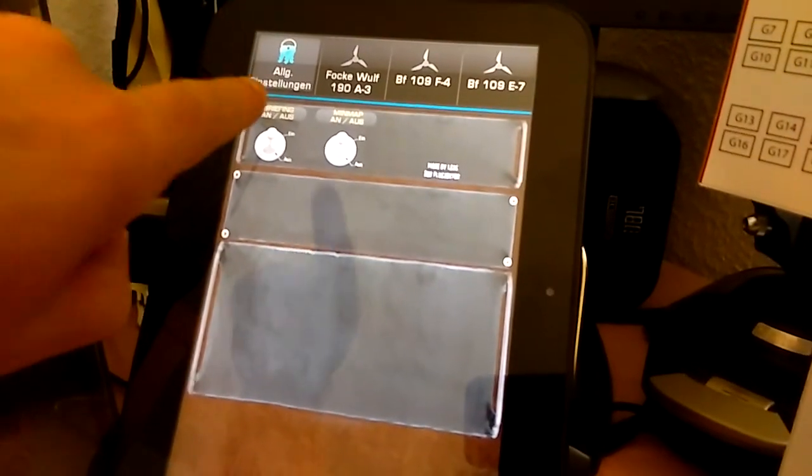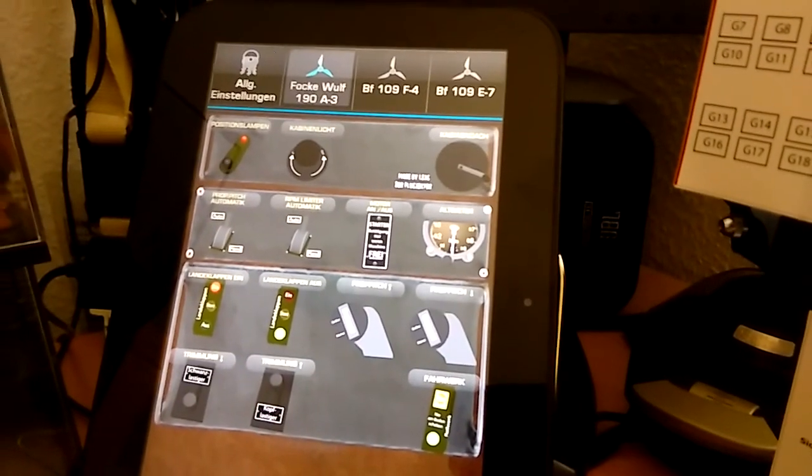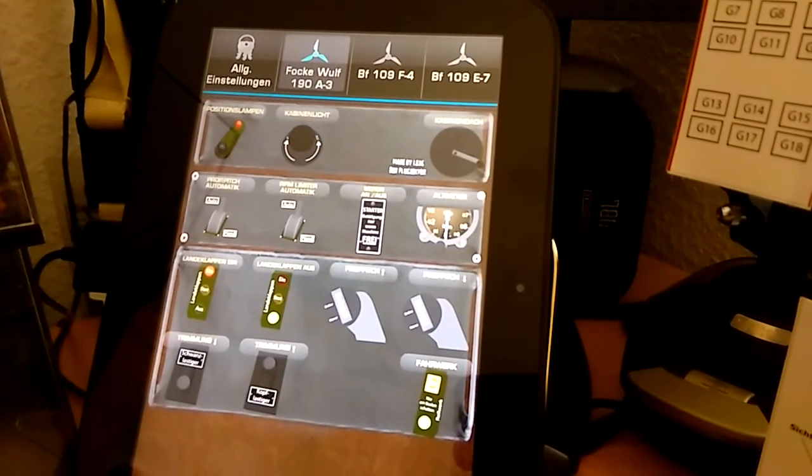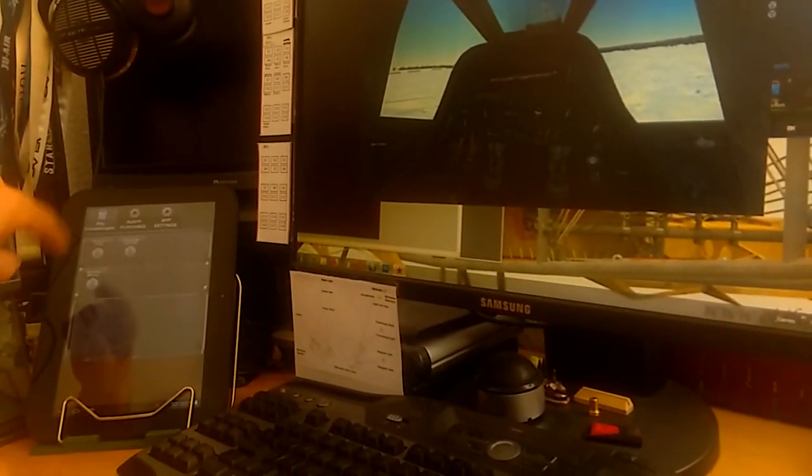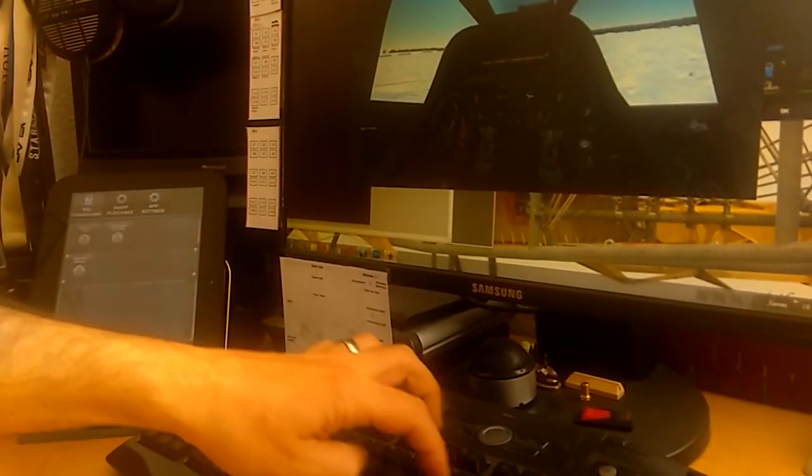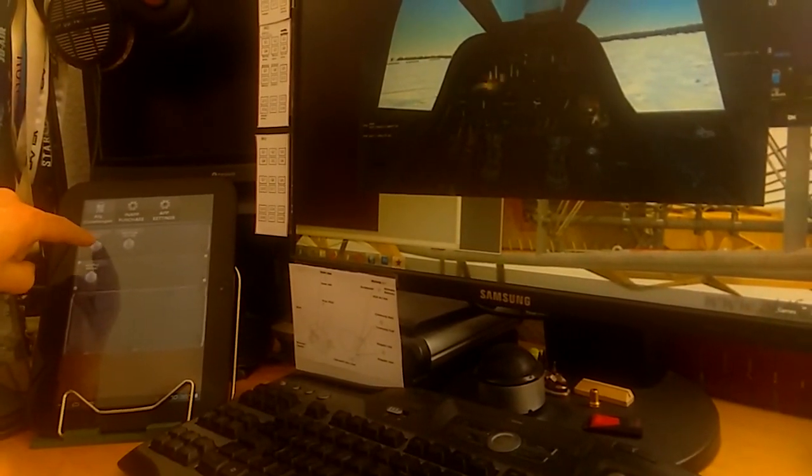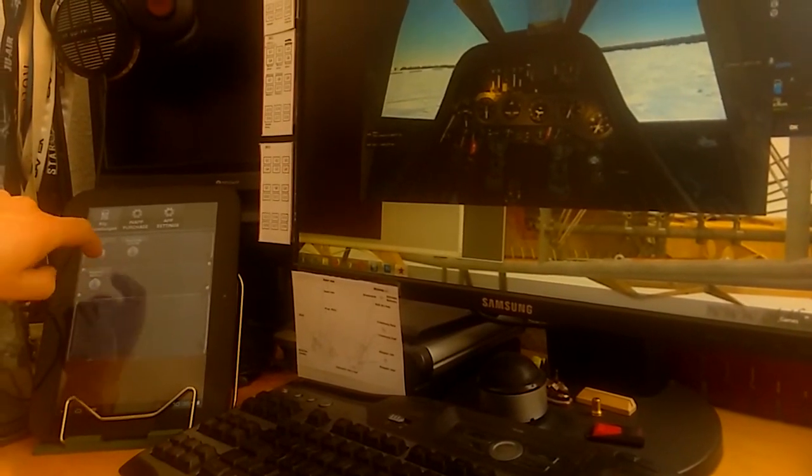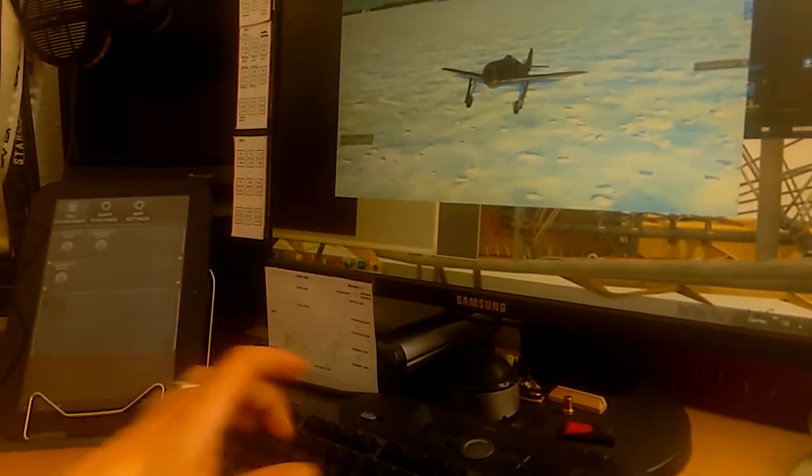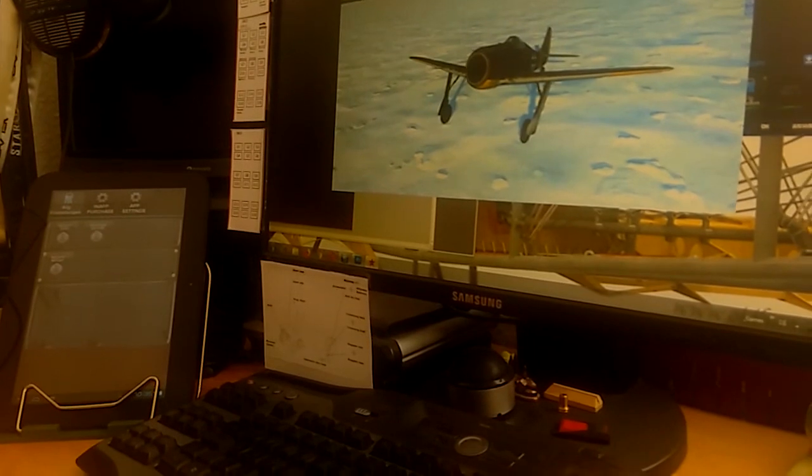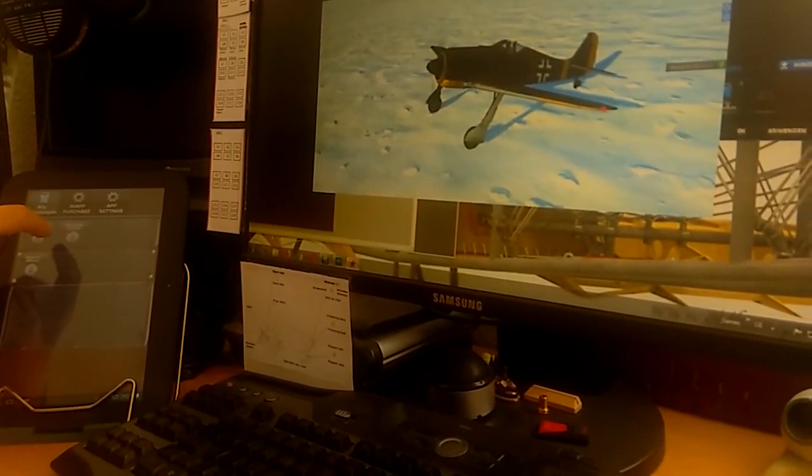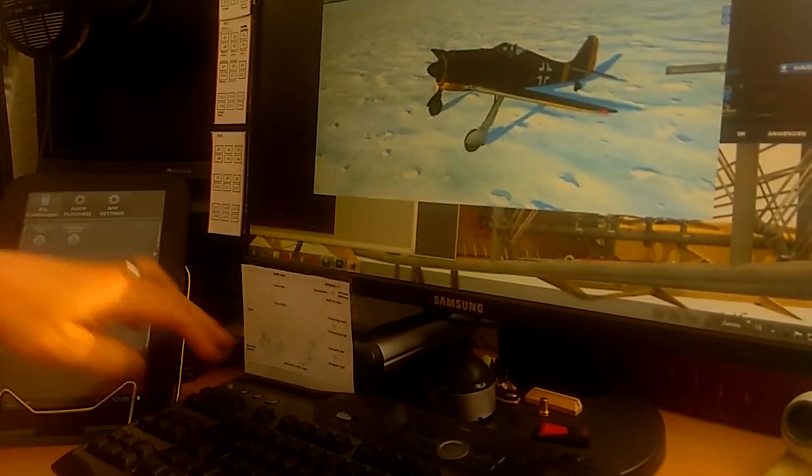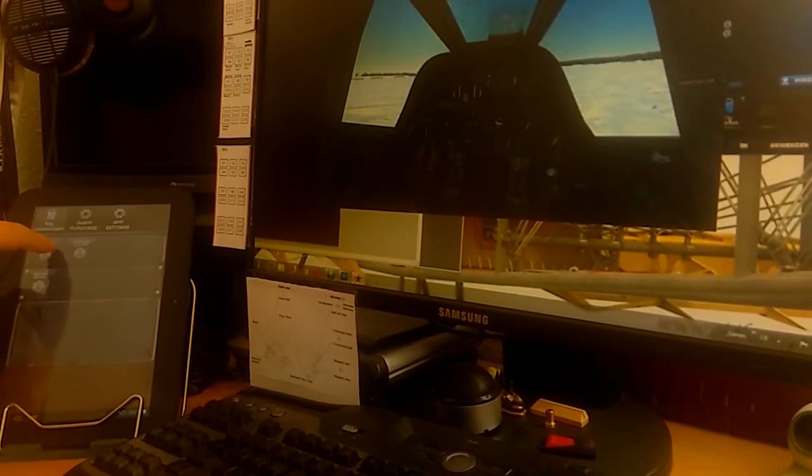What you're seeing in the background is the controller or tablet. You see I press a button and the game receives the key commands. So I will show you. Now you see light on, light off, cockpit light. Now we're going to the navigation lights, position lights, position lights on, off, and so on.